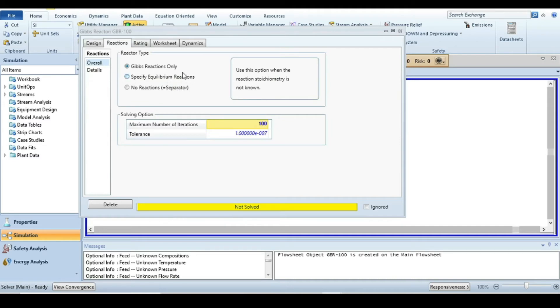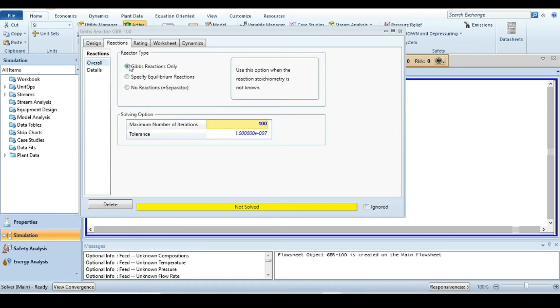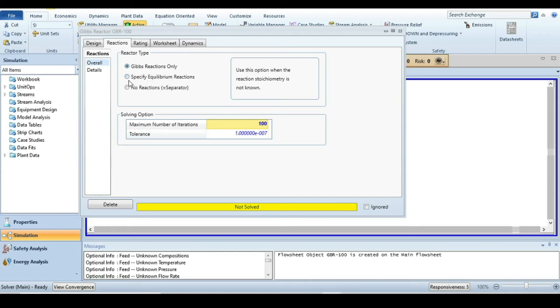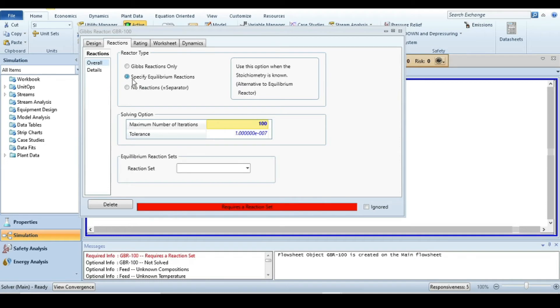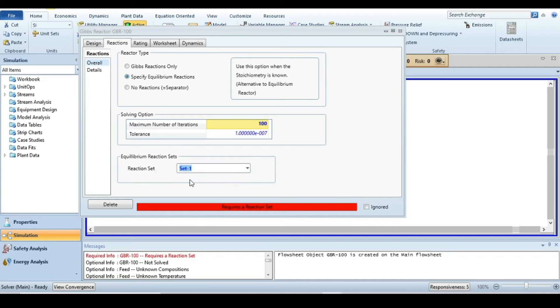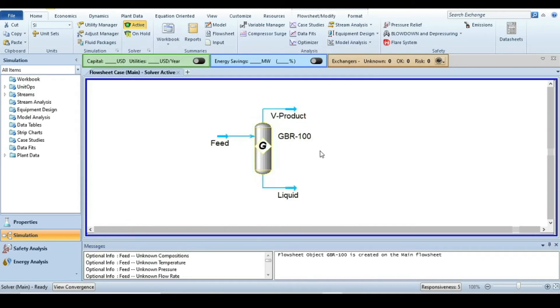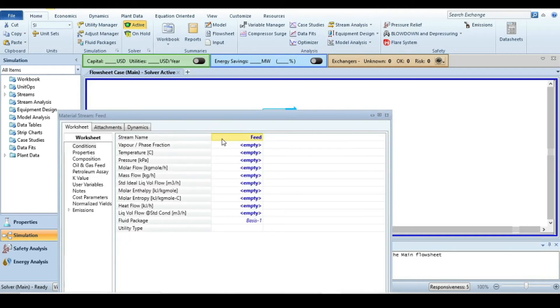Go to the reactions tab. If you don't have the stoichiometry, you can select Gibbs reactions only, and it will solve. But we have stoichiometry and an equilibrium reaction, so we specify equilibrium reactions and give the reaction set we defined in the properties environment.